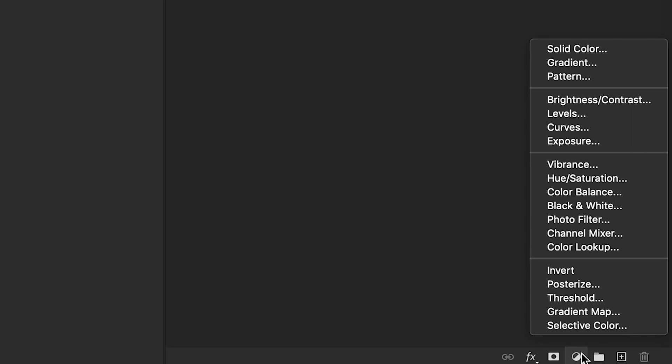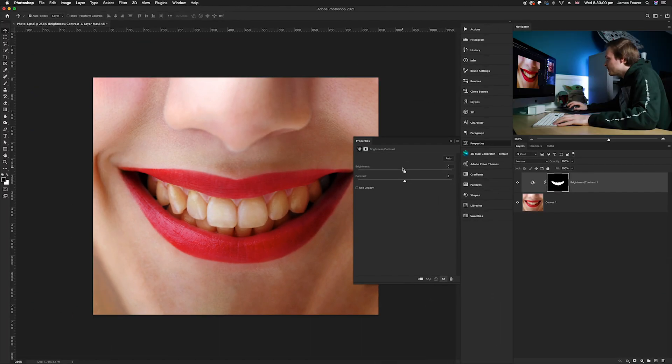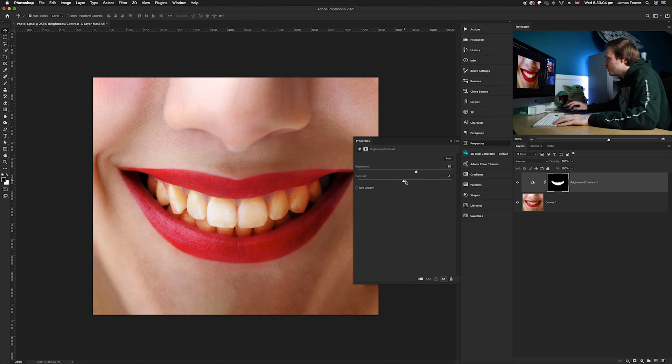And then we're gonna go ahead to brightness and contrast and we want to increase the brightness by around about 40, and then we also want to increase the contrast as well just to brighten the teeth at the starting point.